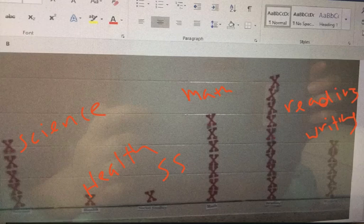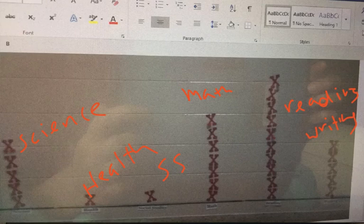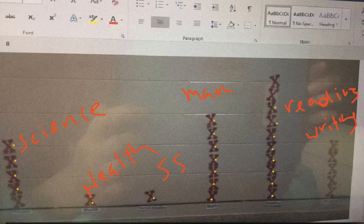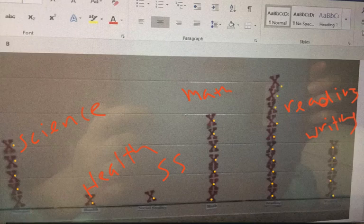Now, so the question was how many kids are surveyed. So remember from an X or a line plot, every X is a person. So I'm counting: 1, 2, 3... all the way up to 29. So if the question was how many were surveyed, the answer would be 29 are surveyed.